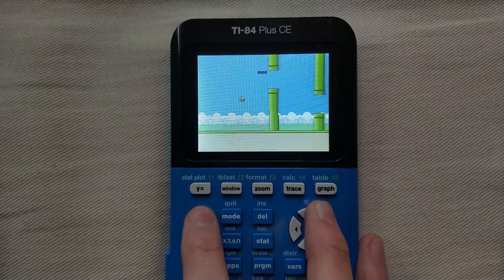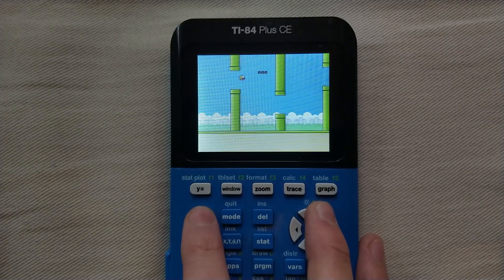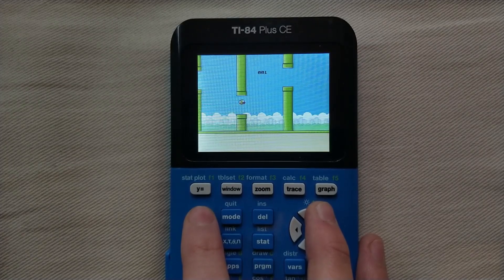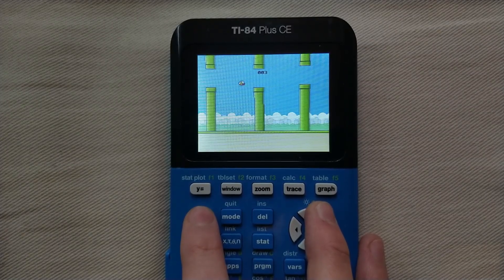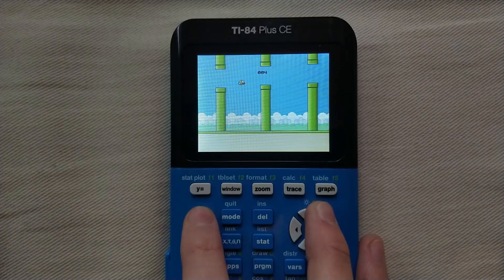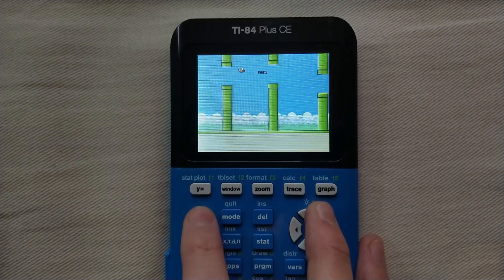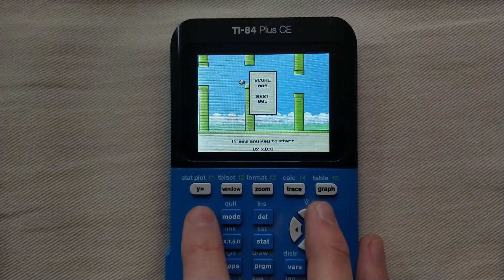Hello everyone, this is just going to be a quick tutorial on how to put Flappy Bird on your TI-84 Plus CE graphing calculator. Let's get started.